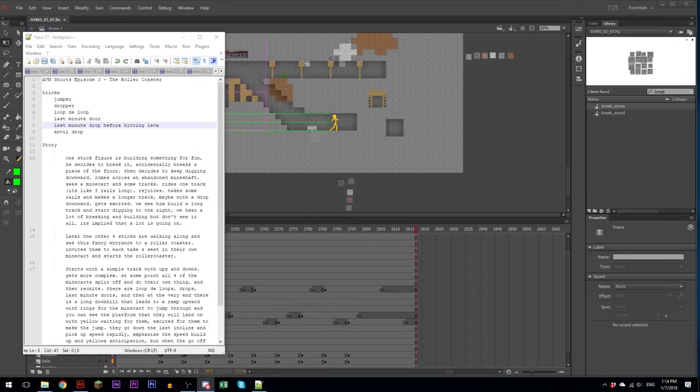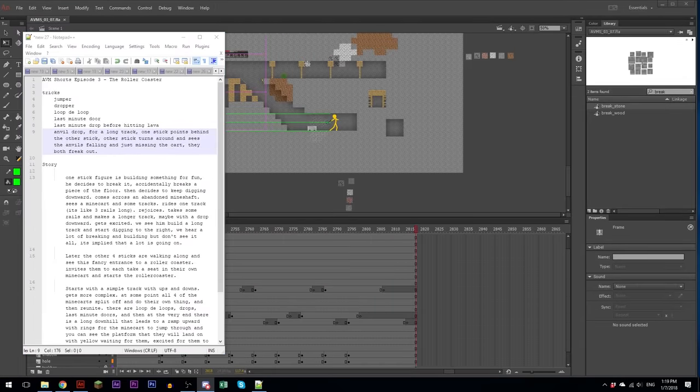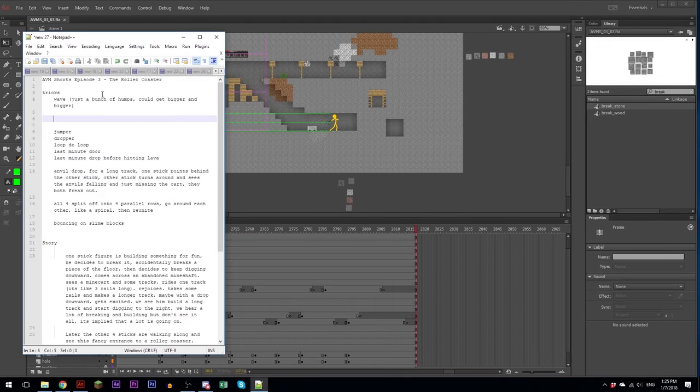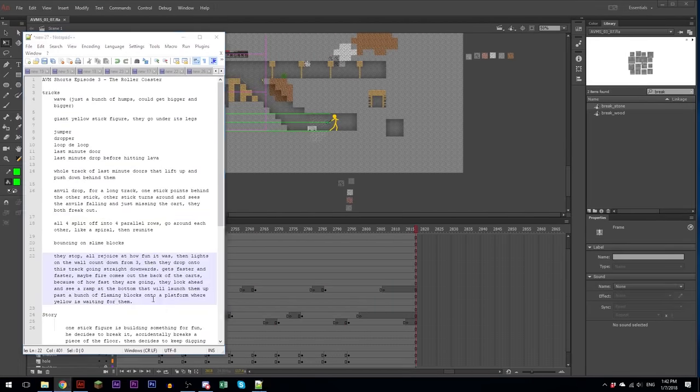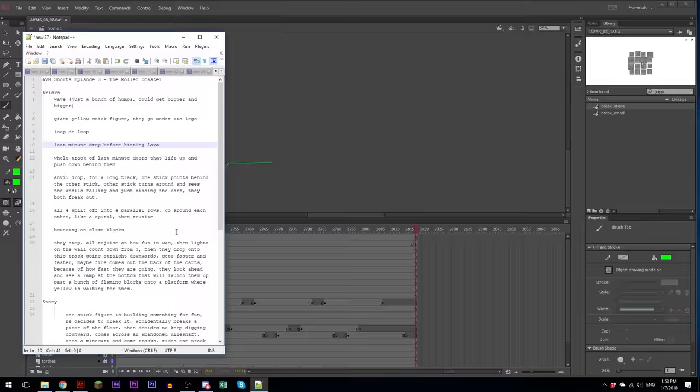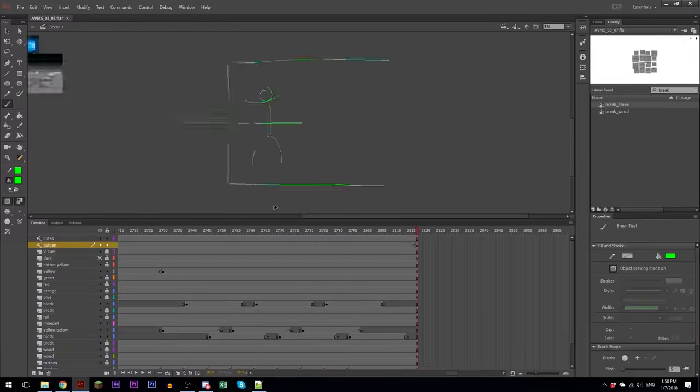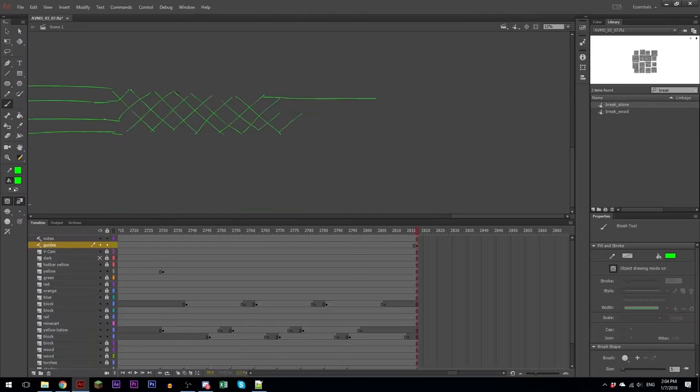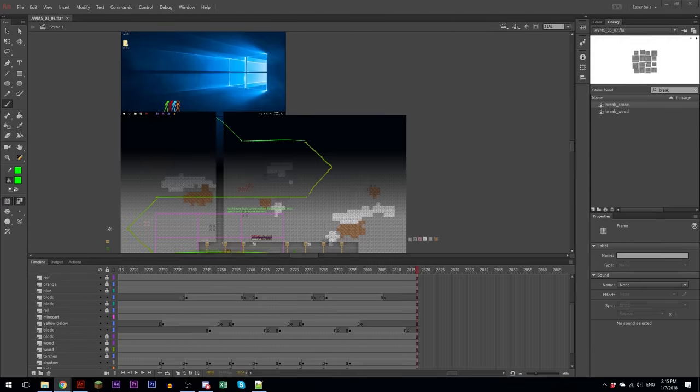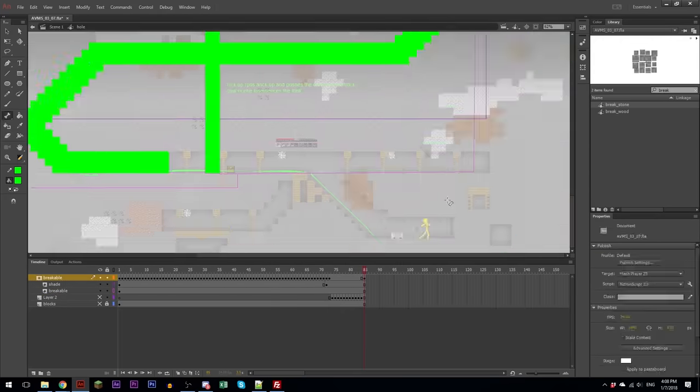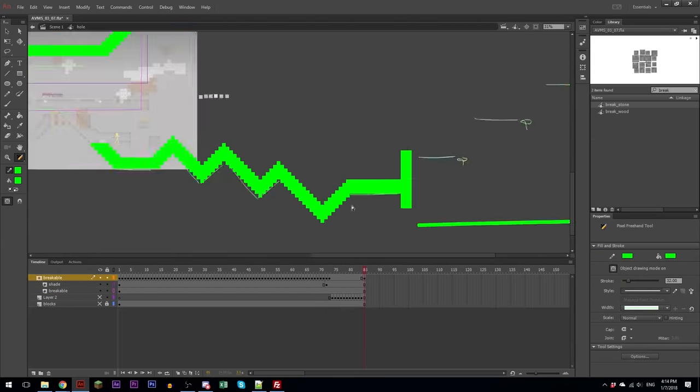Now I'm writing down a bunch of ideas, just kind of brainstorming what I actually want the entire roller coaster to do. And now I am drawing out a sketch for all of that, kind of laying it out in real space.